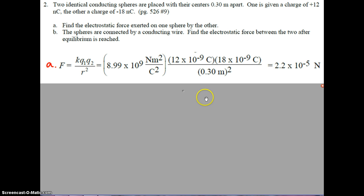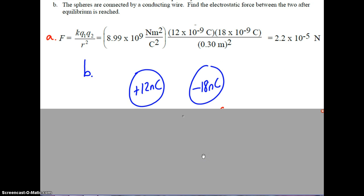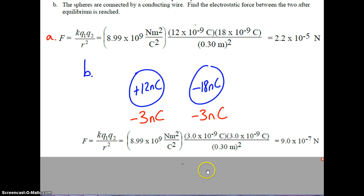For Part B, we connect the two spheres and they reach equilibrium. The charge on each becomes the average of the two: positive 12 plus negative 18 is negative 6, divided by 2 gives negative 3 nanocoulombs on each. Repeating the Coulomb's law calculation with those charges gives a new force of 9×10⁻⁷ newtons. This force is positive because each charge is negative — same sign means repulsive.